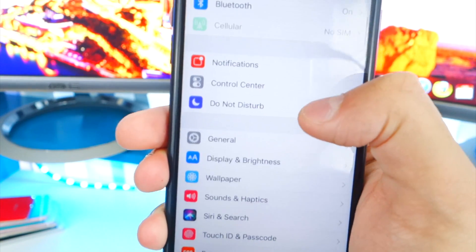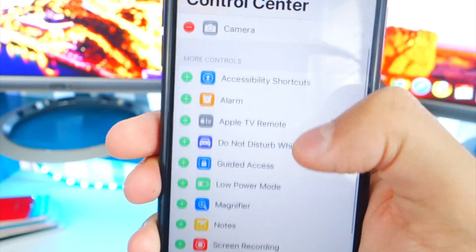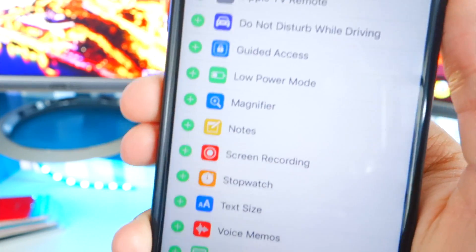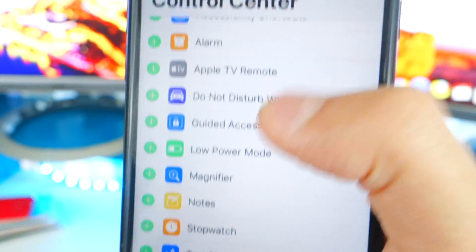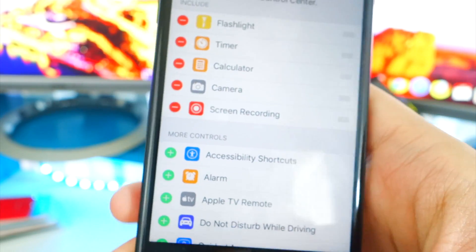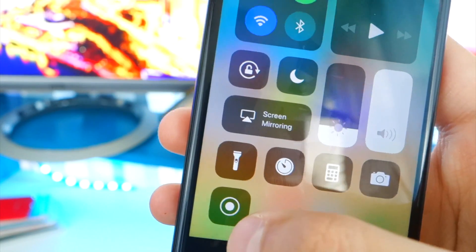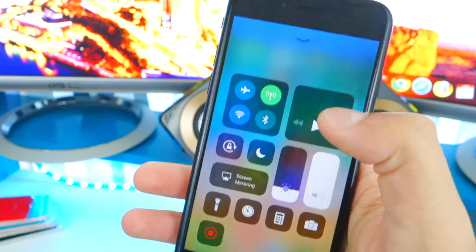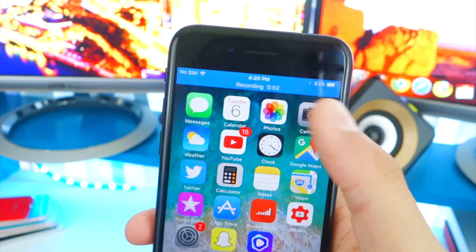Go into Settings and scroll down until you find Control Center. Tap on it, scroll down and you'll find Screen Recording — how cool is that! Tap the plus icon to add it to Control Center. Then swipe up from the bottom and there it is.